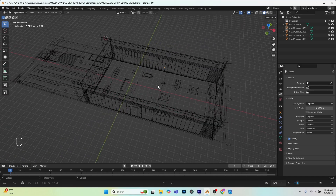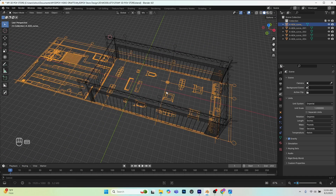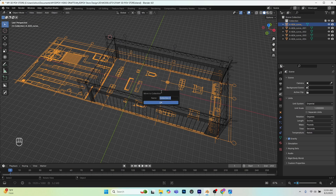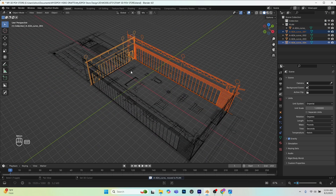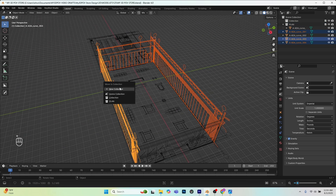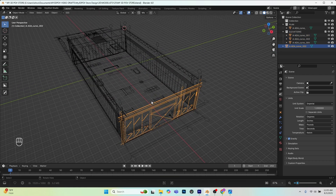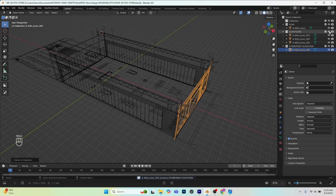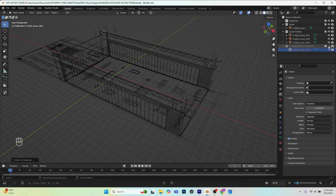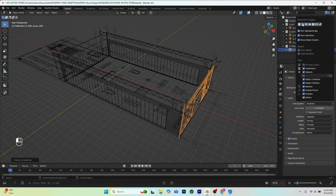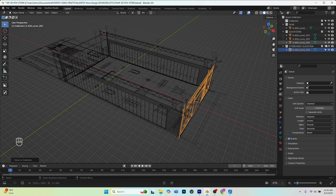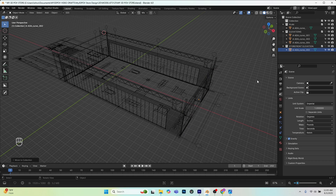The first thing I want to do is organize my drawings. I'll select my plan, press M to bring up the move to collection menu, and put it in a new collection called 'plan'. I'll grab my three wall elevations, M again, and put those in a collection called 'elevations', and put the storefront elevation on a separate collection called 'storefront elevation'. Now I can control visibility, and by toggling the selectable icon I can lock them so I can't accidentally select or delete them.